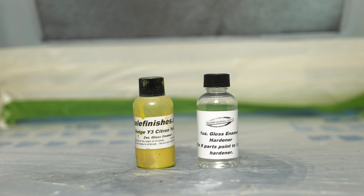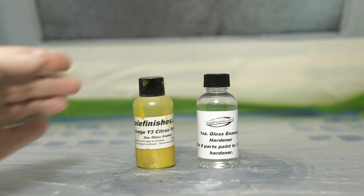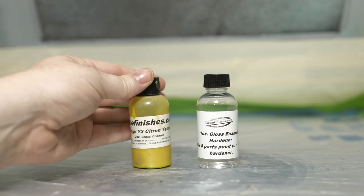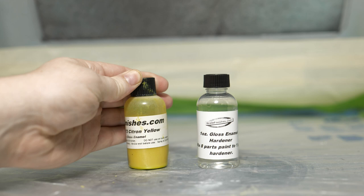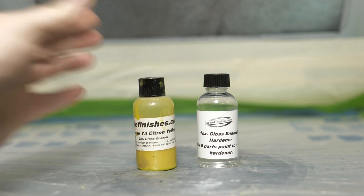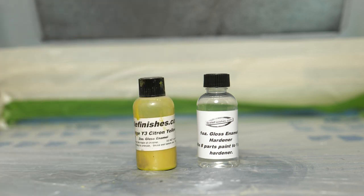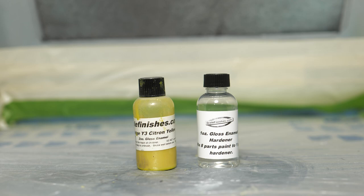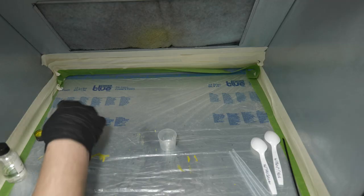So with that, let's get started. So here we are at the paint booth, which you can probably tell we're going to be ready to start the test. We'll be using Dodge Y3 Citron Yellow. It's the only gloss enamel bottle of the Scale Finishes I have right now currently on hand. You see on the right is the hardener. So we're going to get it mixed up and we'll get spraying for the test.